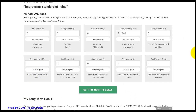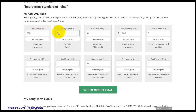In the first section, you want to write the number of new members you want to enlist in the following month. The second section should contain the number of EA members you plan on having, also in the following month.